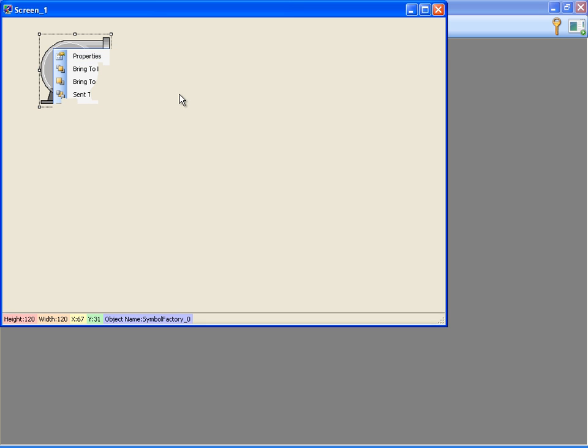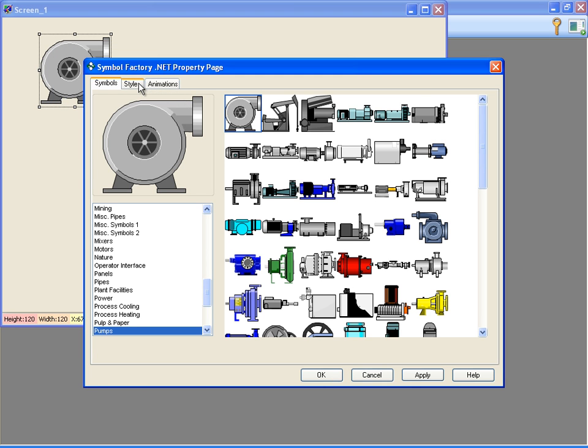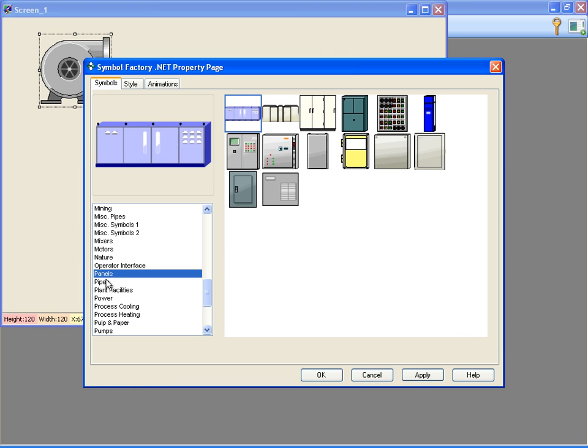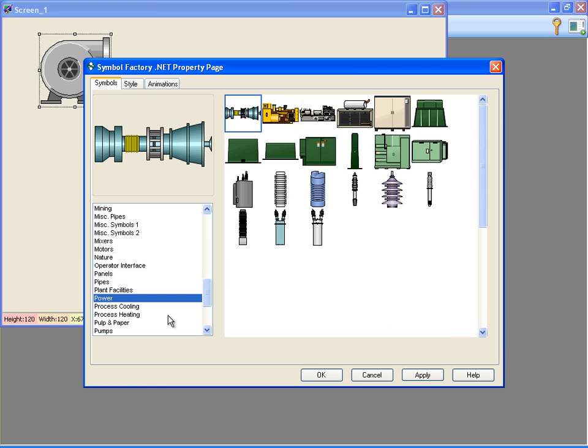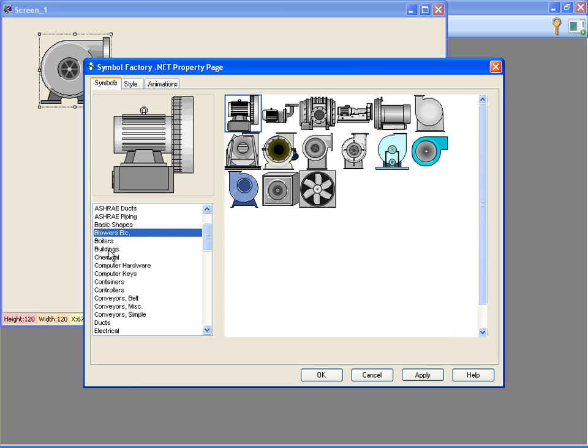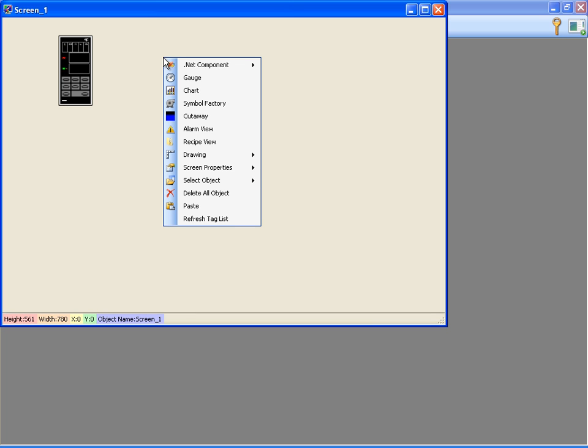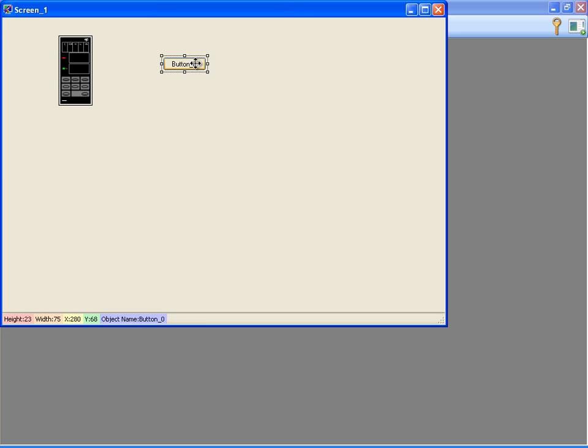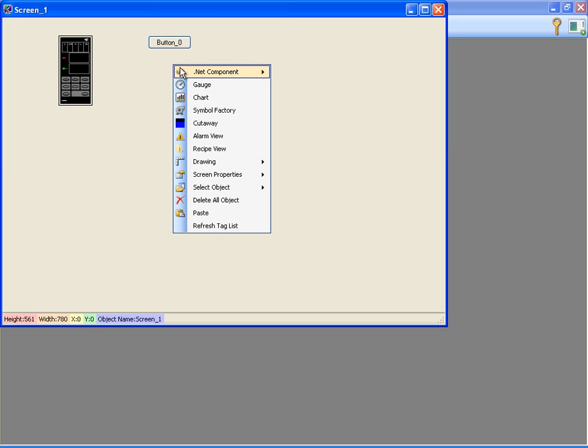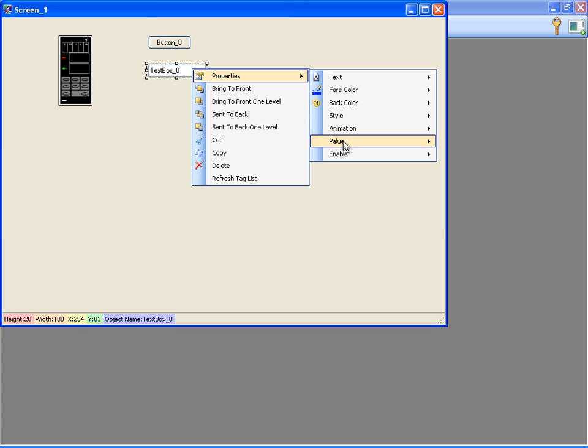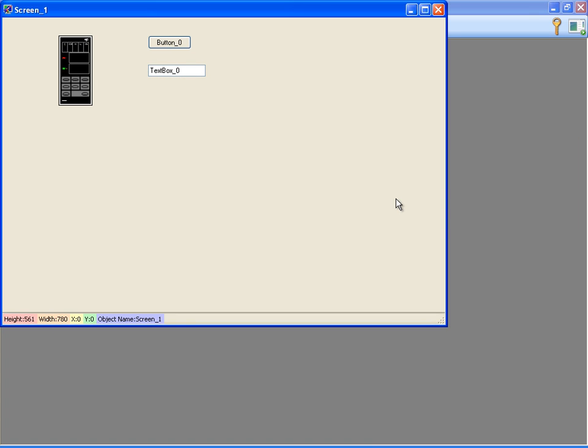We can see the categories at the left. We can use any icon in the project. I'm adding a button and text box to the screen. I'm assigning the tag that I created to the text box value property. Now, I'm closing the screen designer.